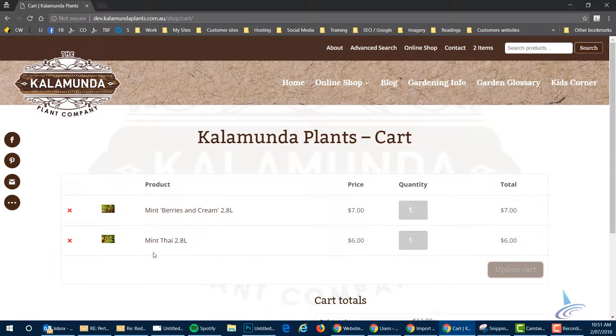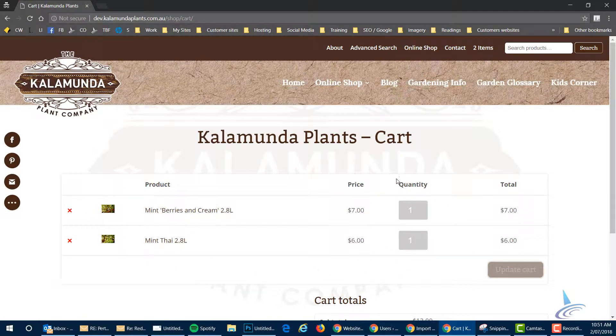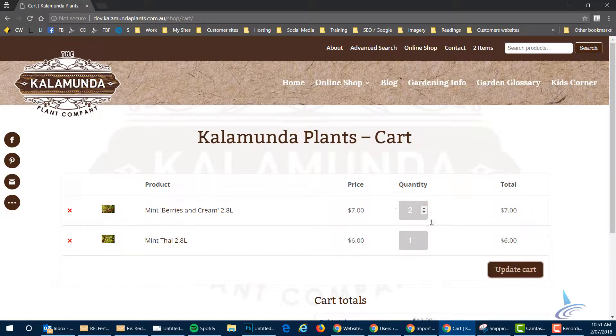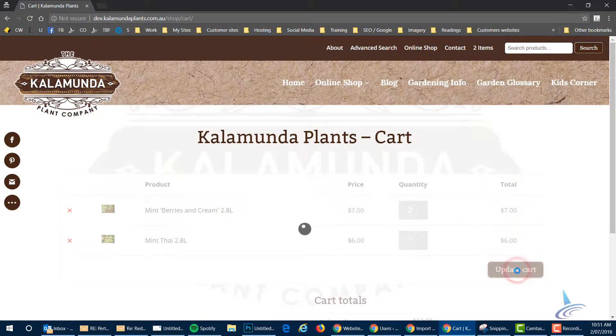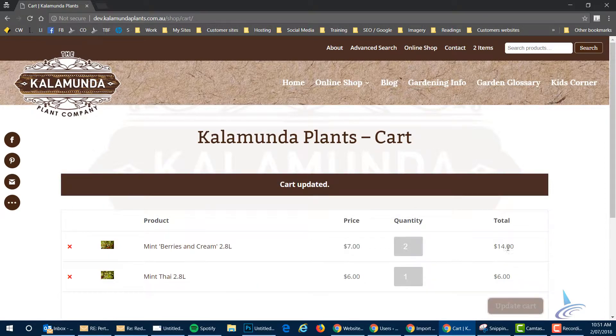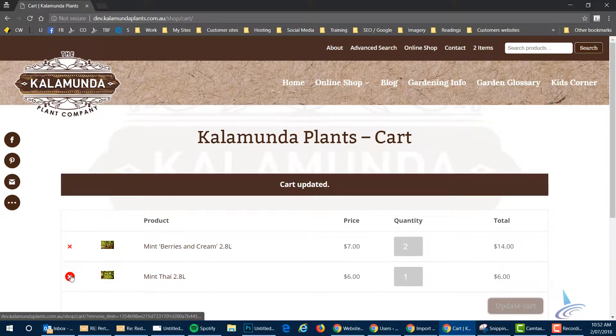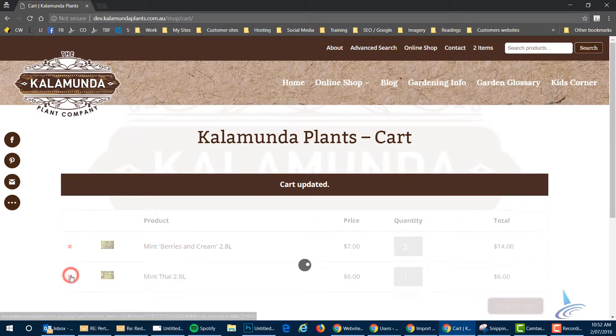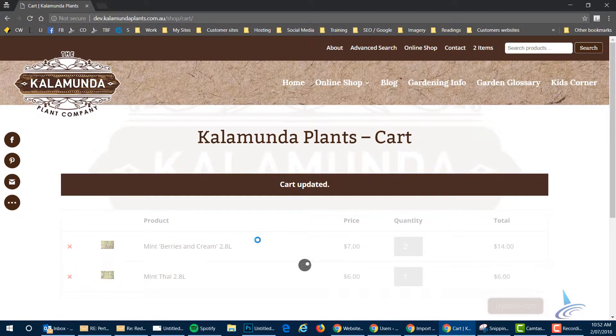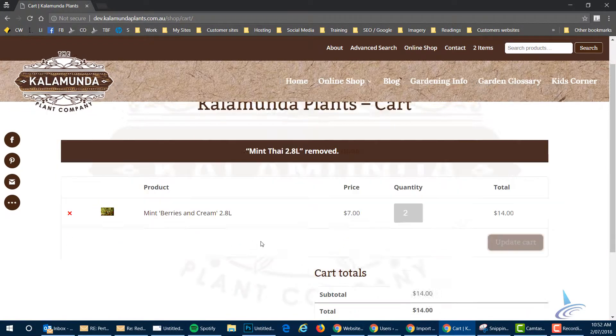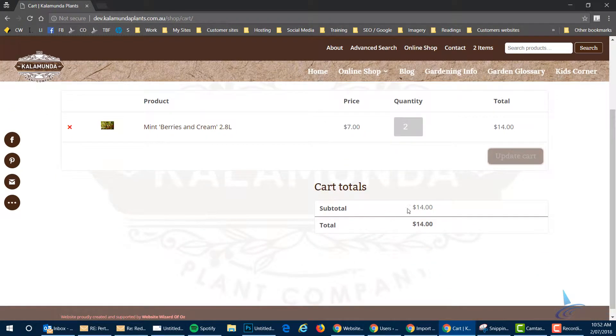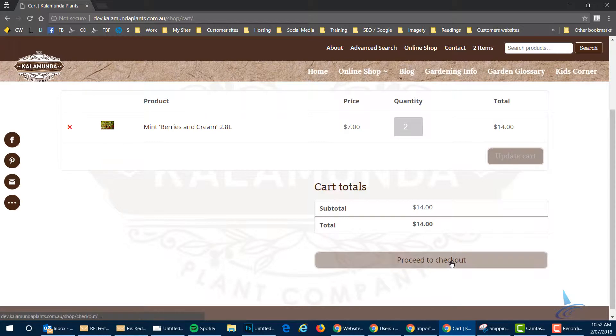That shows you the shopping cart. You can still manipulate things here by making this maybe two to update the cart. So that then becomes $14 or you can remove an item here. This is fairly standard e-commerce. Then you can have a look and then if you're happy with it, click on proceed to checkout.